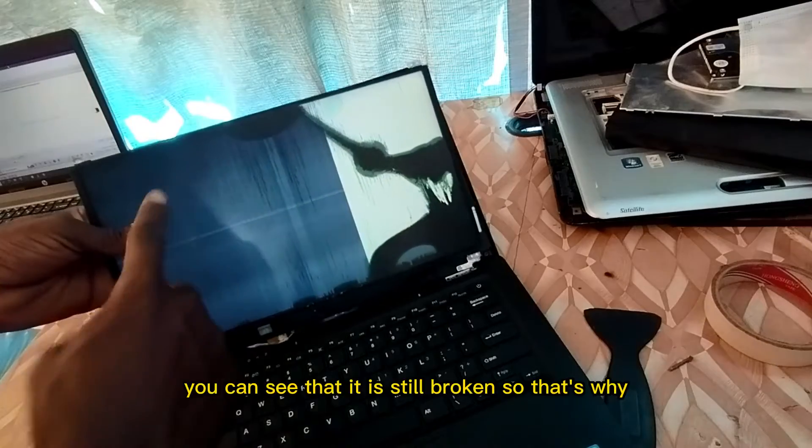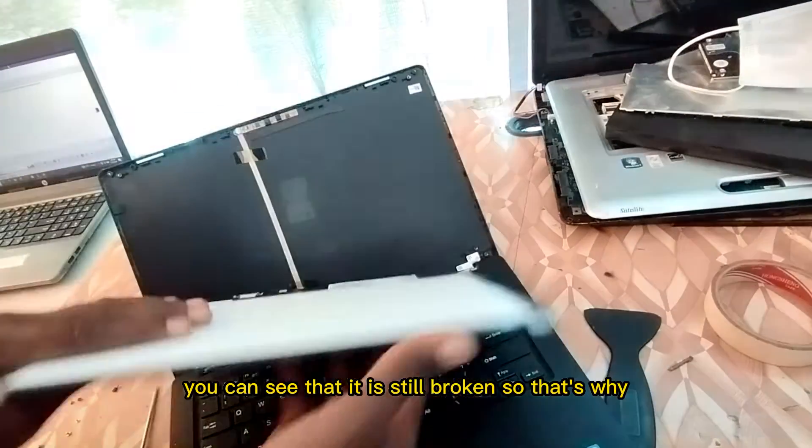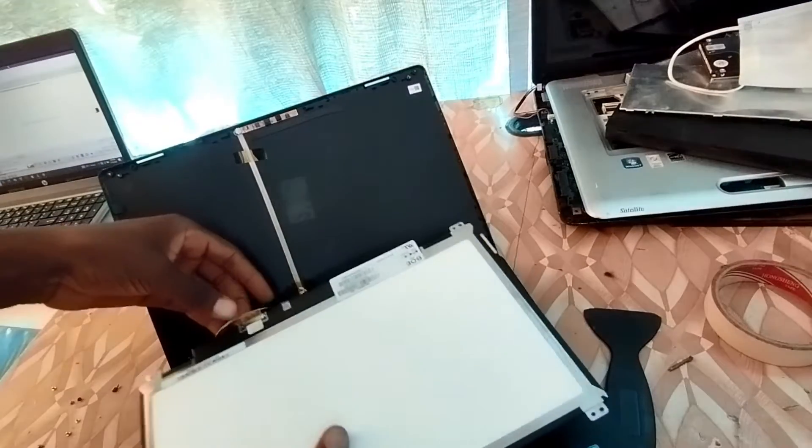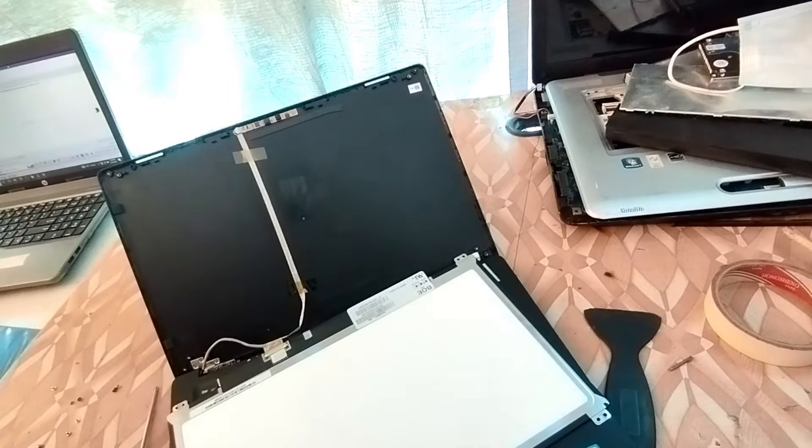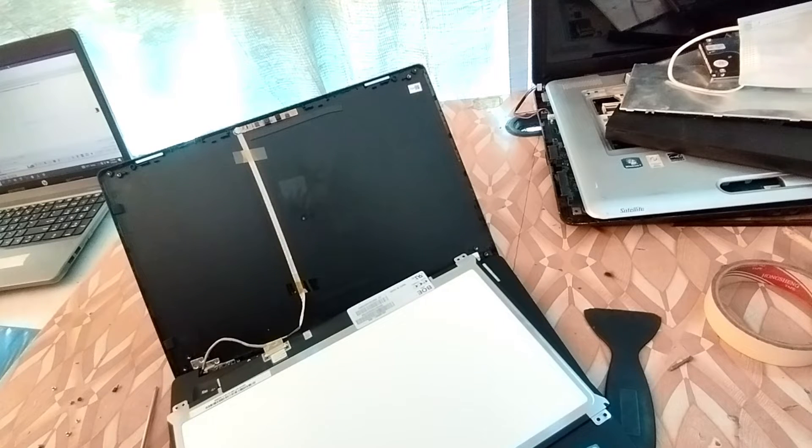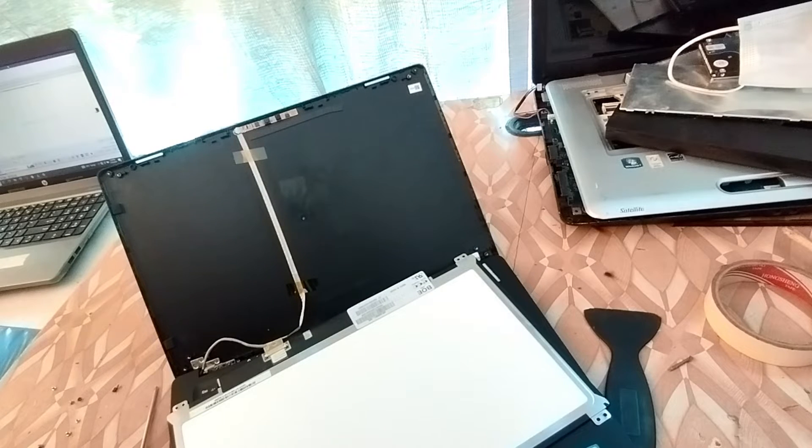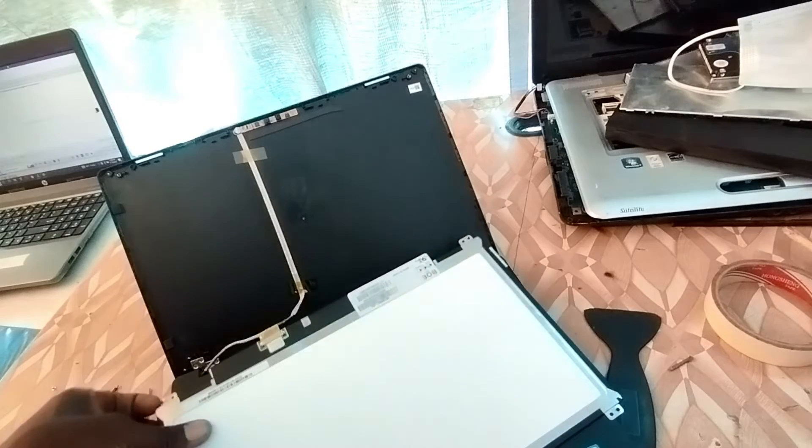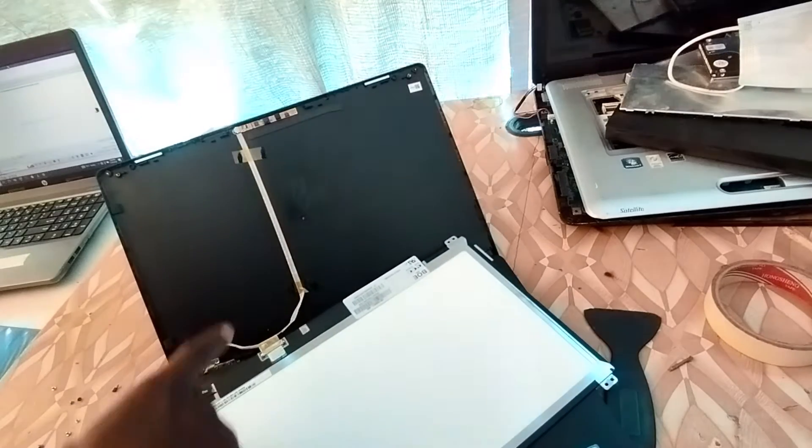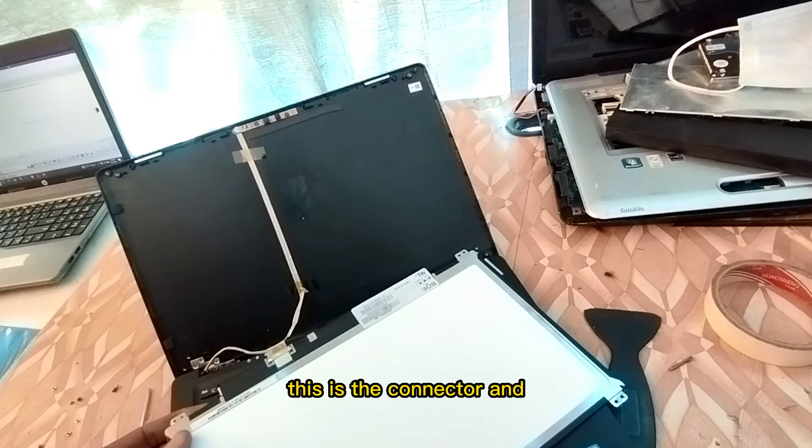You can see that it's still breaking, so that's why. Now this is the connector, this is the connector.